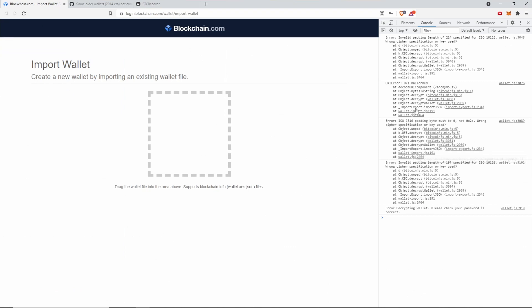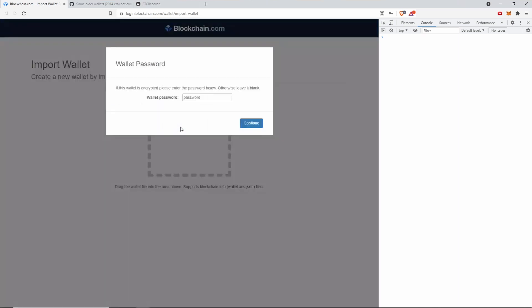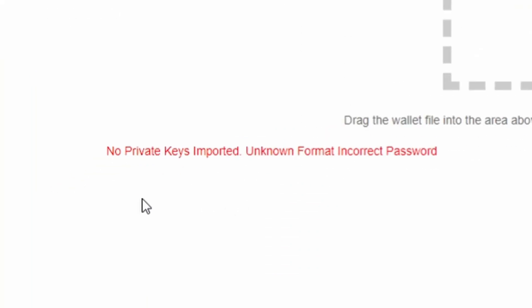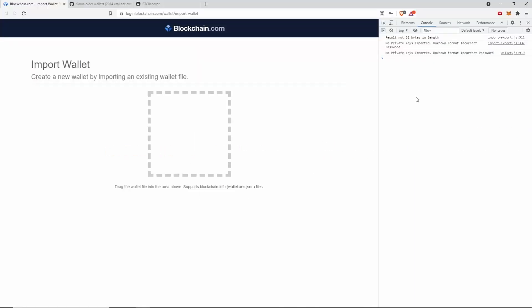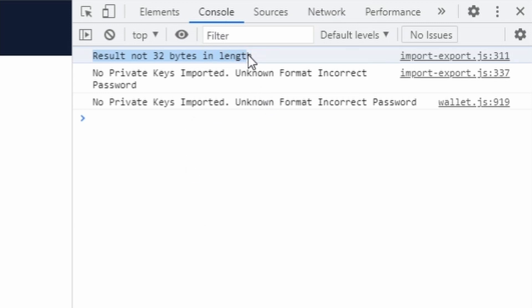Basically it didn't decrypt correctly. But if I import this same wallet file with the correct password this time, I get that error I showed you before, which is different from when the password was wrong. You can see it says here: result not 32 bytes in length.